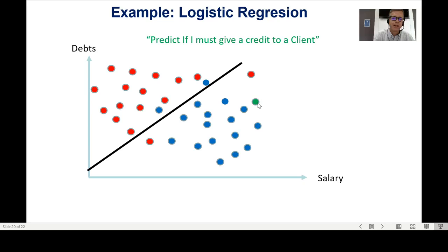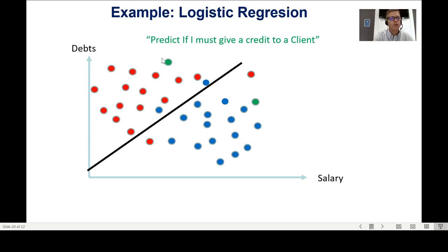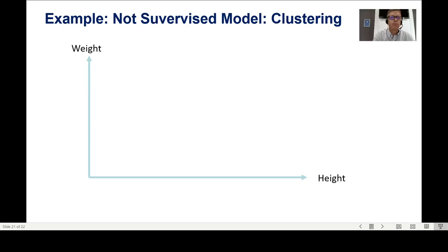When a new customer comes in, if they fall on the blue side of the line — the side where customers returned the credit — I give the credit. If they fall on the red side — the side where customers did not return it — I don't give the credit. So I'm predicting: this customer will return the credit, this one won't — based on their salary and debt.